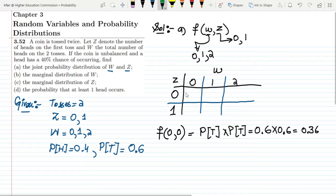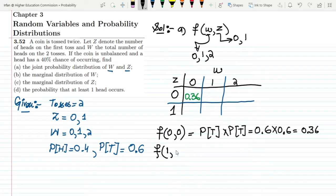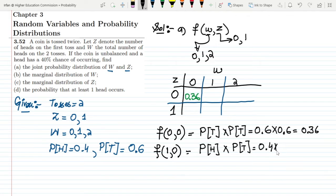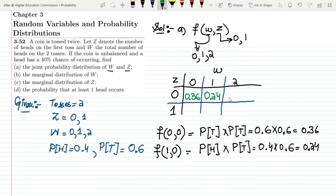That gives us 0.6 multiplied by 0.6, which is 0.36. So f(0,0) = 0.36. For f(1,0), the total number of heads is 1 while the number of heads in the first toss is 0, meaning the second toss gave heads. So we have probability of heads multiplied by probability of tail: 0.4 multiplied by 0.6, which is 0.24.